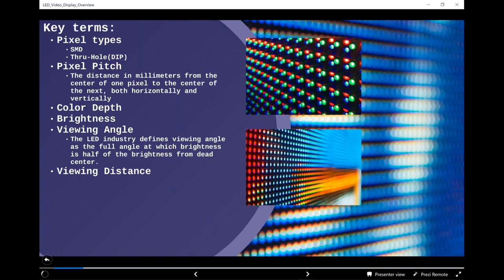Viewing angle is the industry standard for how far off-center you can go before the brightness drops in half. It's particularly important for images and video. You should know that hard geometry plays a role — if you start seeing outrageous viewing angle claims on spec sheets, be a little skeptical of those numbers and why.